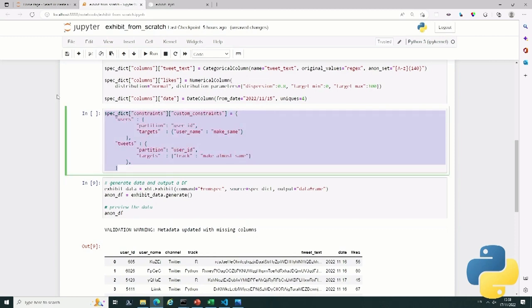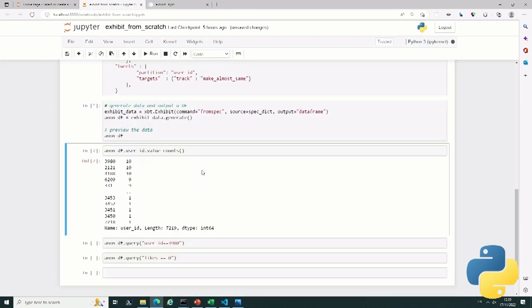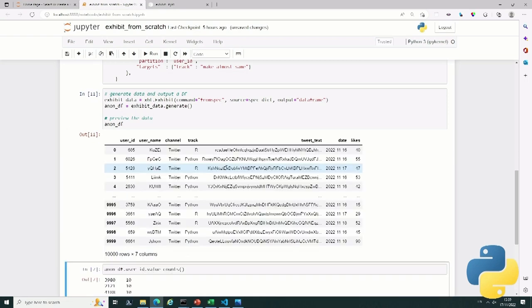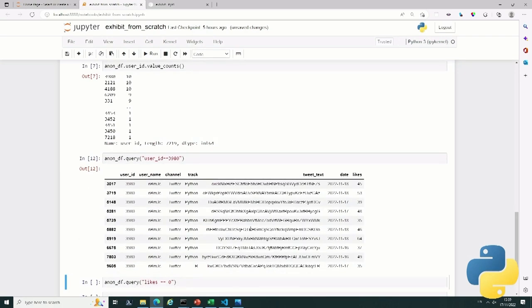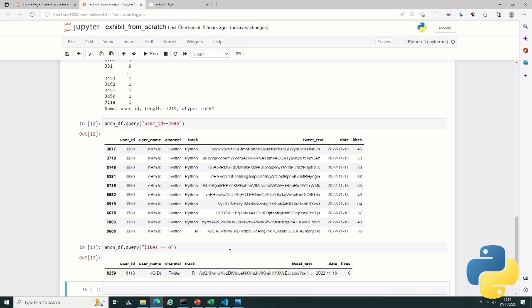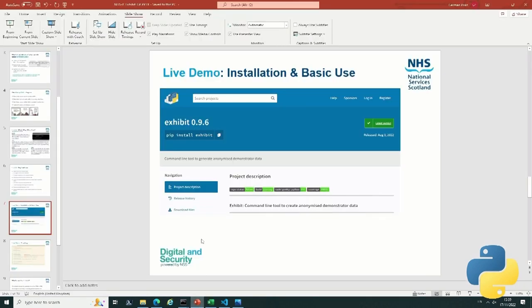There are some rules to apply in that scenario — for example, your username must match your user ID. So we specify that for each user ID, the target column username has to be the same. For tweets, we make the topic mostly consistent so that typically people tweet about the same sort of thing. When we apply those constraints, it takes slightly longer but not by much. The result shows, for example, that one user tweeted mostly about Python with a bit of R, and another user was unlucky enough to have zero likes for all their tweets.